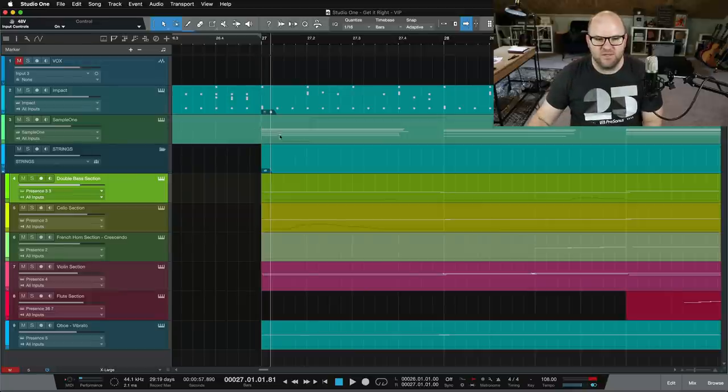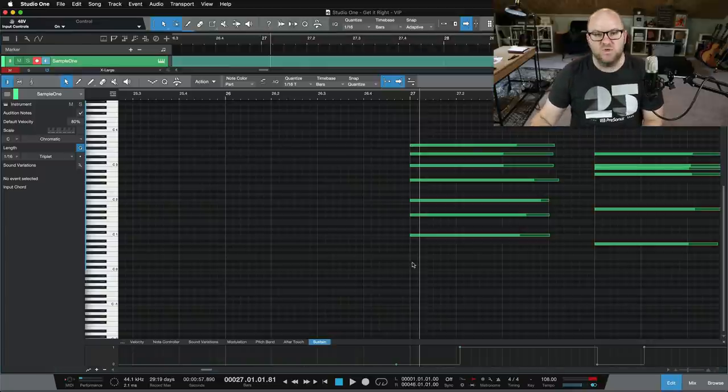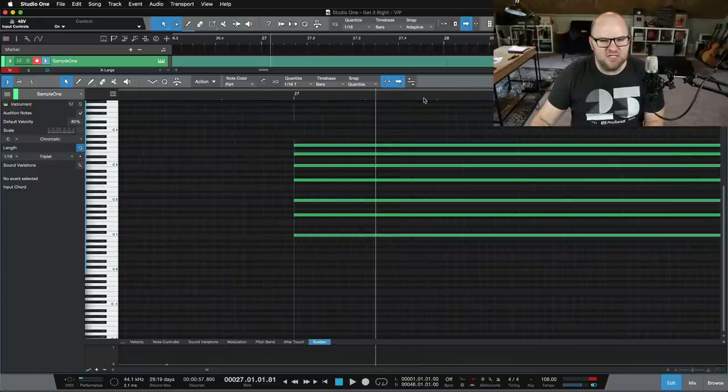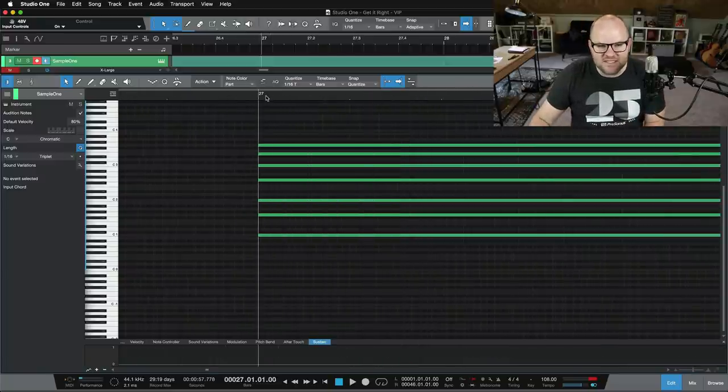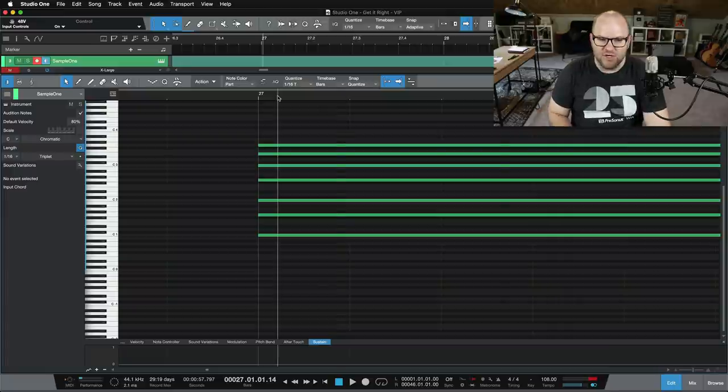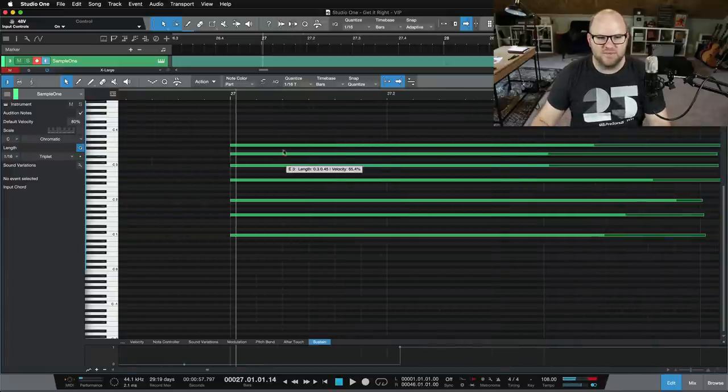If we look in the editor, this start point here is what tells the instrument to play the sound. So if I start even just milliseconds after that start, like if we go here, we get no sound.